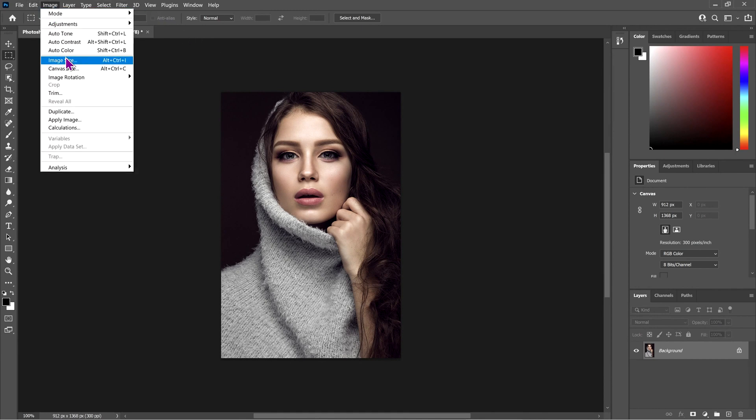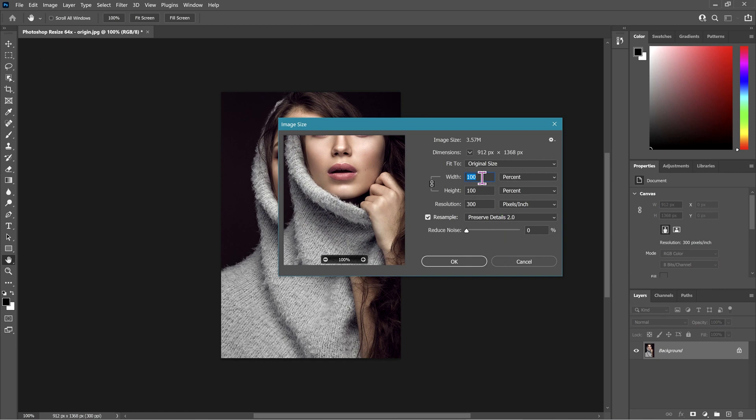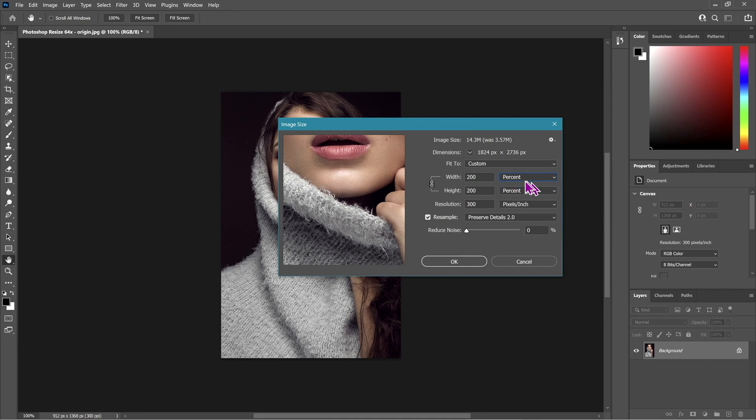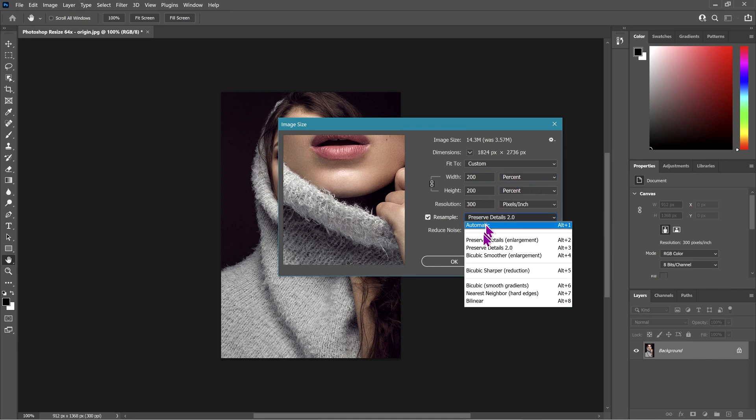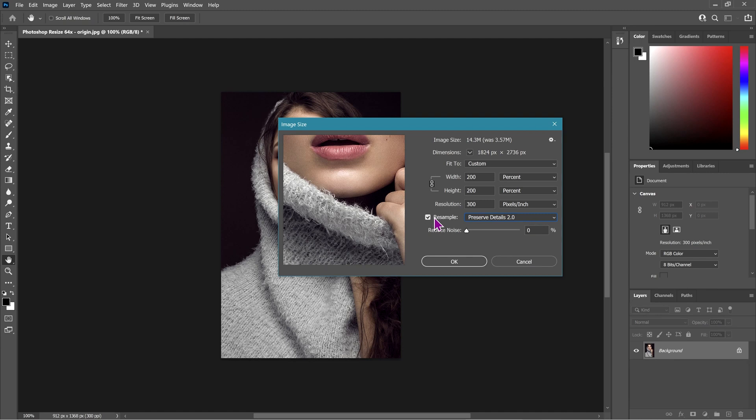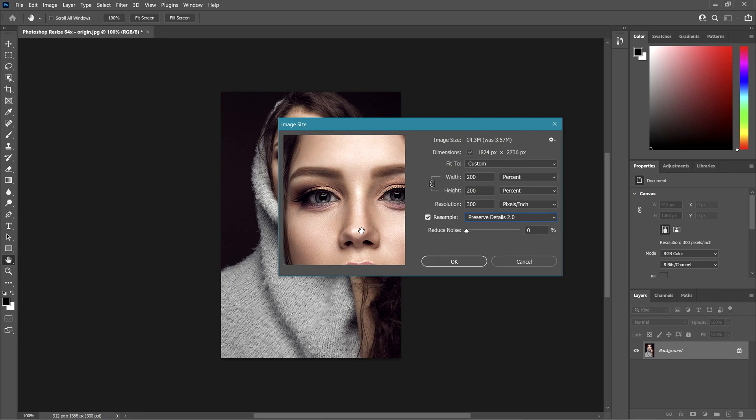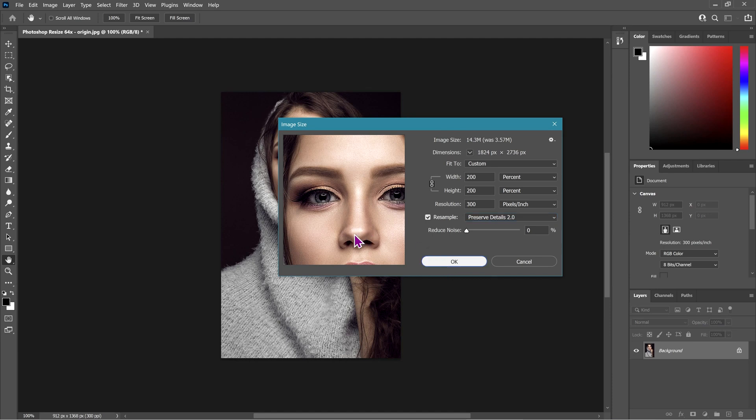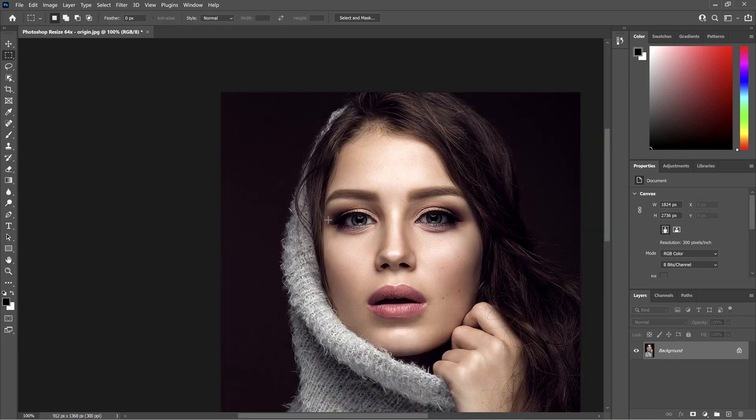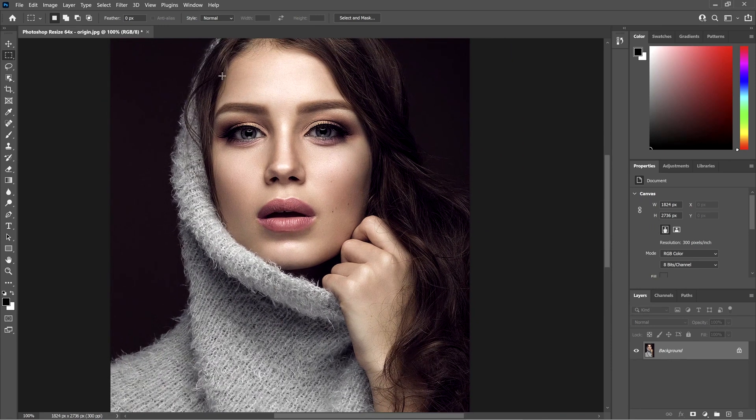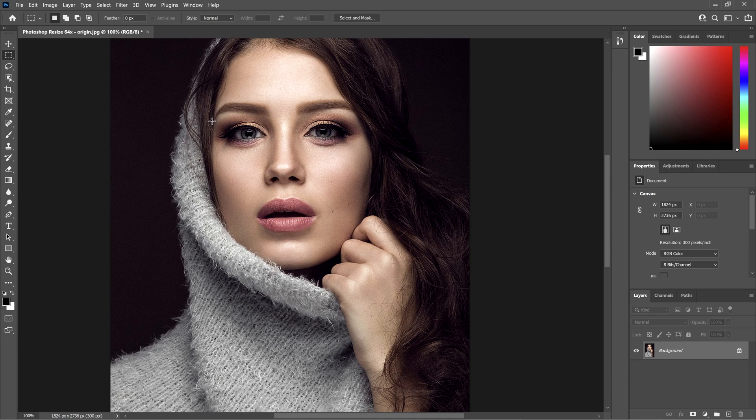Next we're going to go to Image, Image Size, and change the size to 200%. I've changed the dropdown to percent and I'm using what's known as Preserve Details 2.0. We'll resample the image using artificial intelligence to resize it twofold. There is also Preserve Details 1, which sometimes might work a little bit better. Overall, this technique does work better inside of GIMP. You can do it in the same way inside of Photoshop, it's just a little bit more complex. If you want to see how I did it inside of GIMP, I will link to the GIMP video in the description.